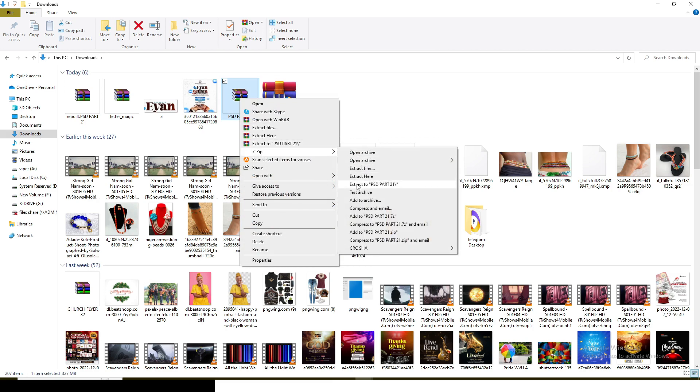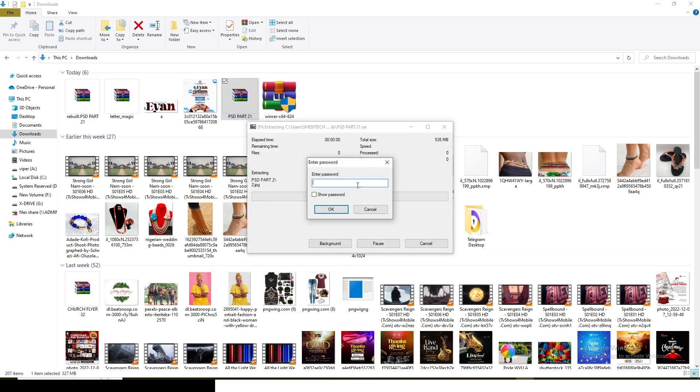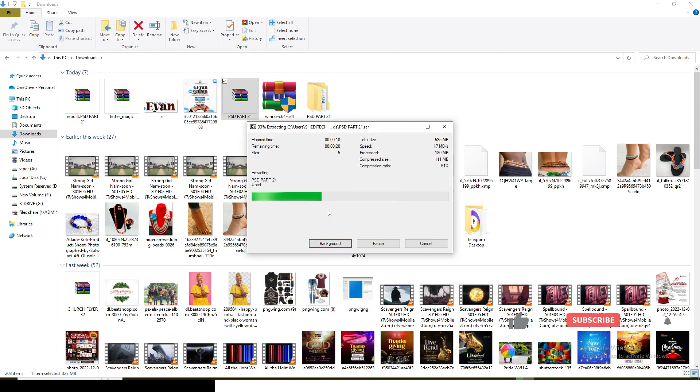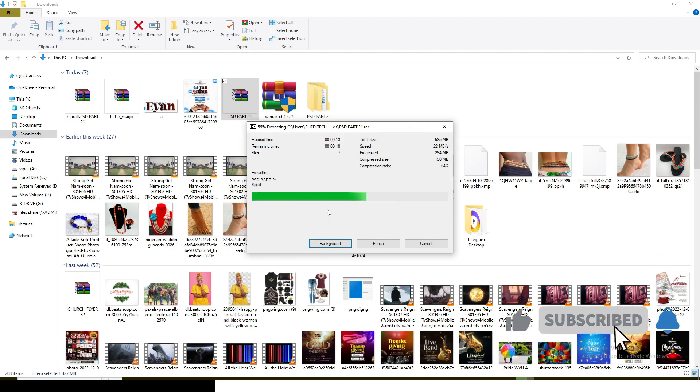Once you click on Extract, it's going to request the password. Paste the password in there and then click OK. It will also rectify the issue for you, fix all the bugs, the errors, and the issues that you are facing.